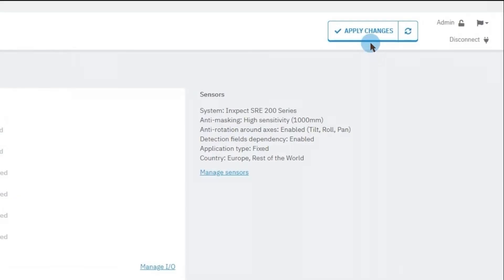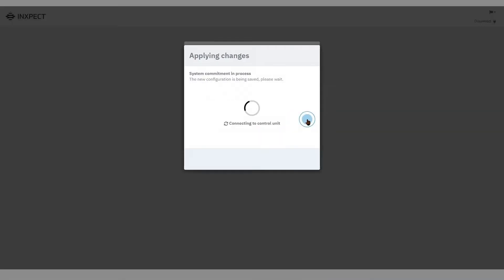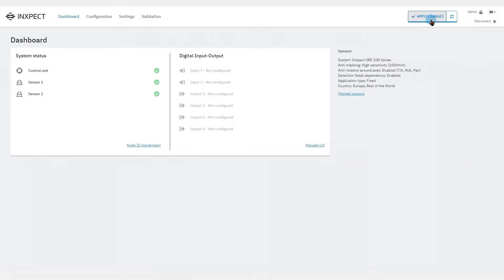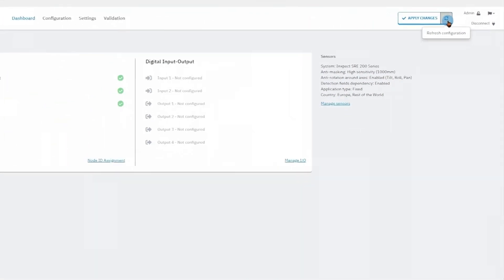The apply changes button will commit the changes we made to the system and transfer them to the control unit. Otherwise, if we're not satisfied with the changes, we just need to click on the refresh configuration button and try again.